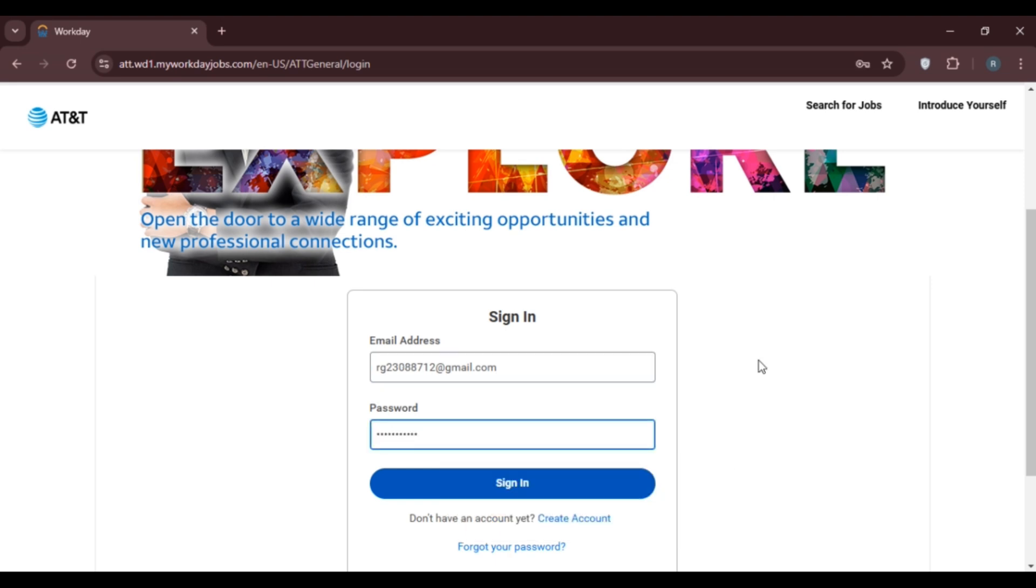If you don't have an account, you can create one by clicking the Create Account option. If you've forgotten your password, click the Forgot Your Password option to reset it.